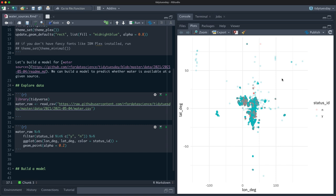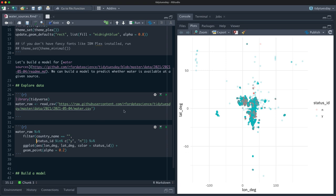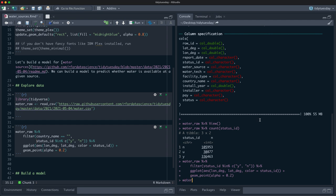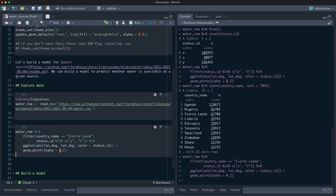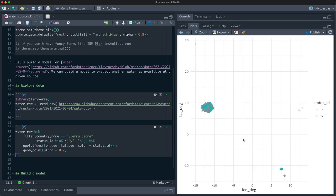There is a ton of data here, and for the purposes of this demonstration I'm going to filter down to a single country. Let's count by country name and pick Sierra Leone. That should cut it down a lot and hopefully render a lot faster. And again we see how often latitude and longitude are wrong — there are some points way off — so those are just plain wrong coordinates.